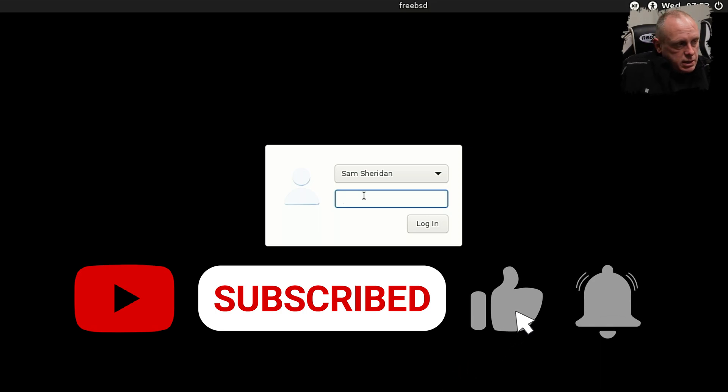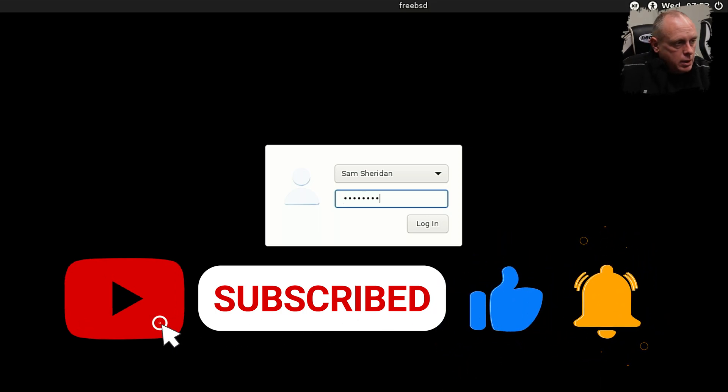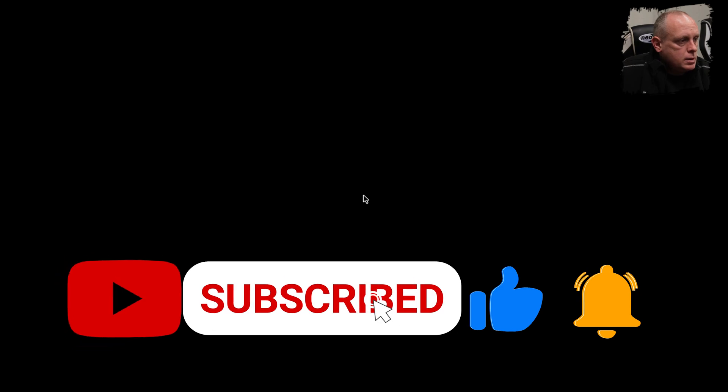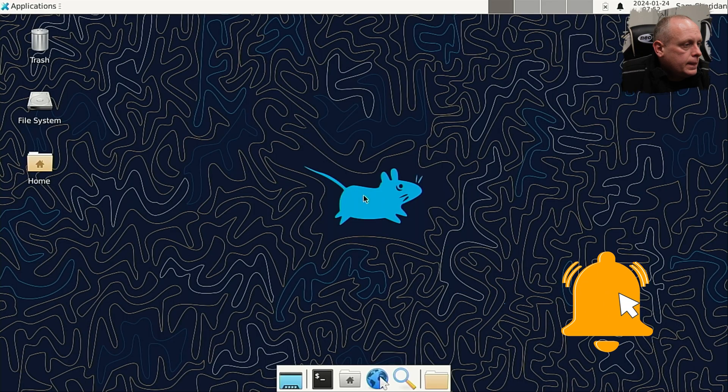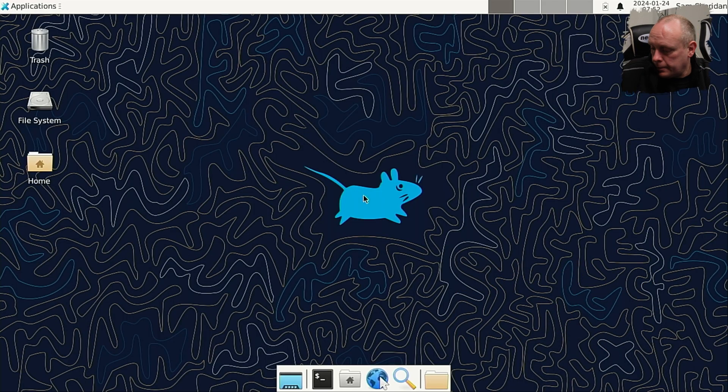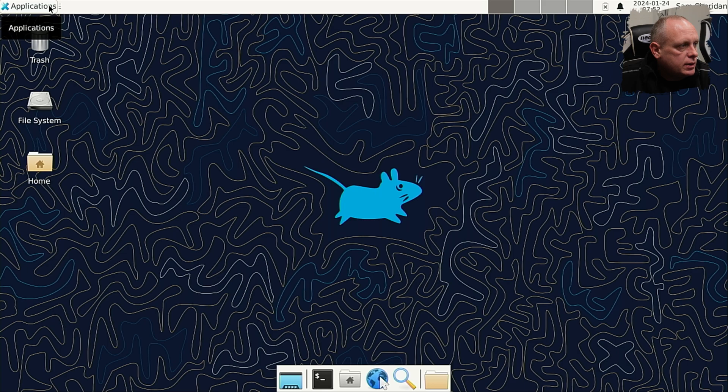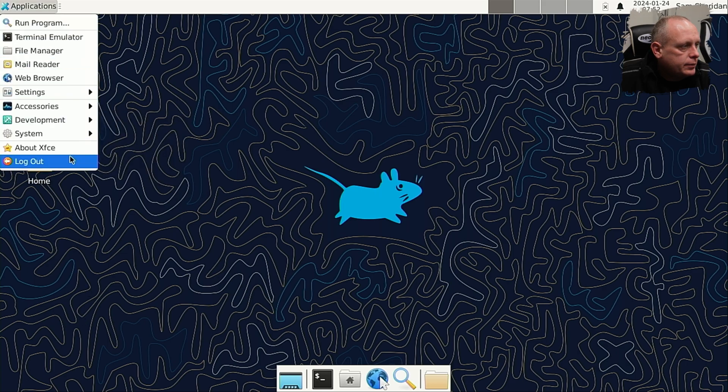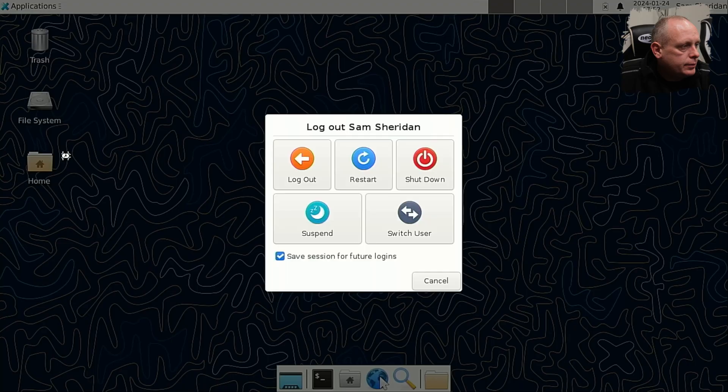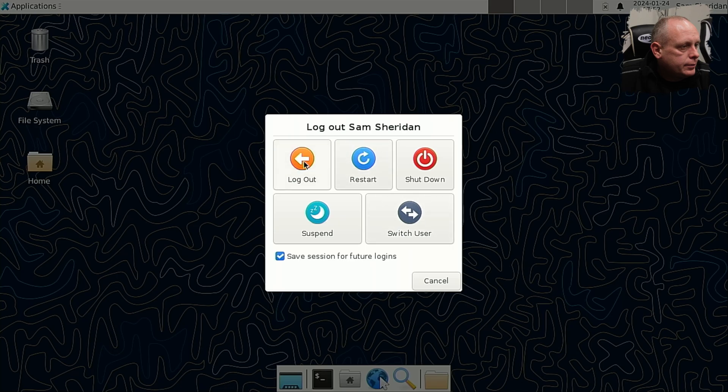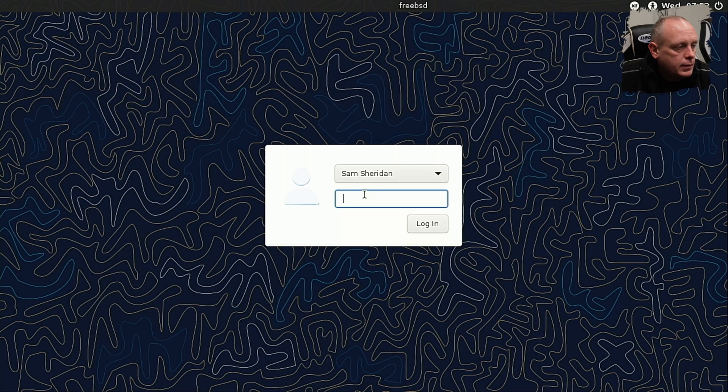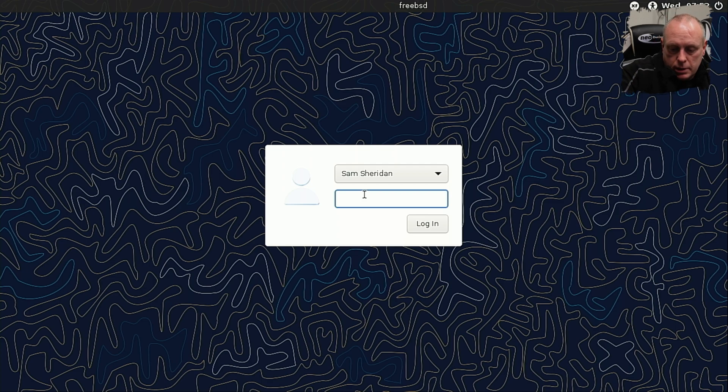So this is LightDM, which is our login manager. So there we go. That's XFCE installed. Pretty simple, as long as you've followed the previous videos.